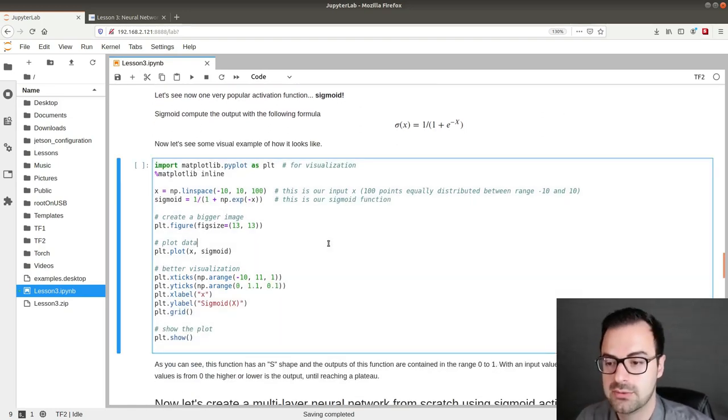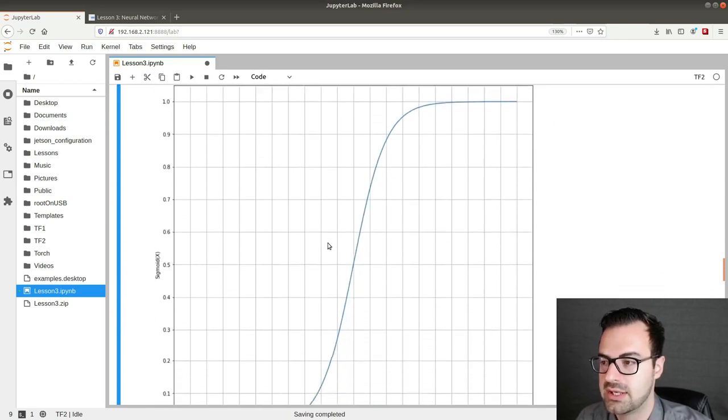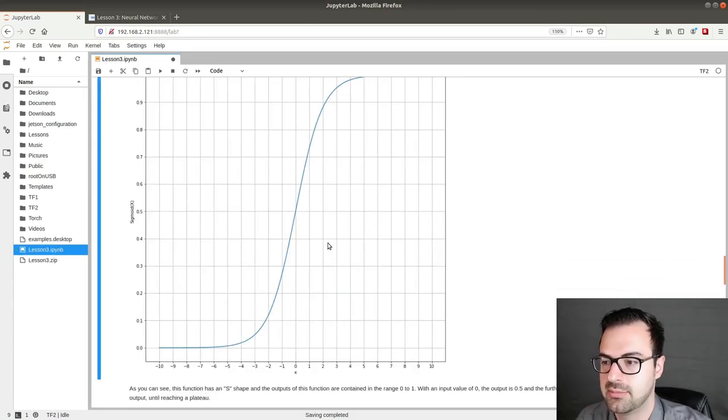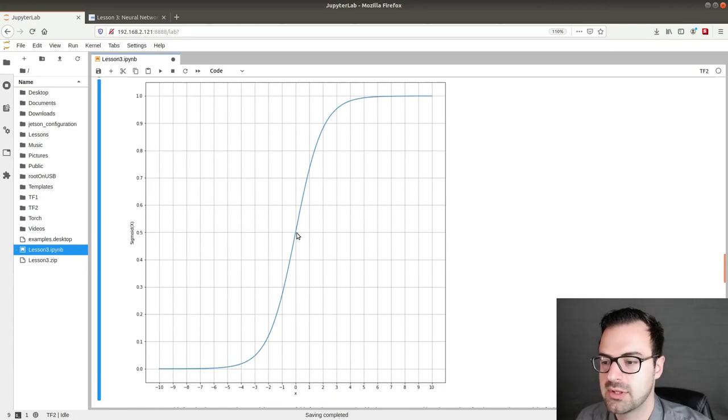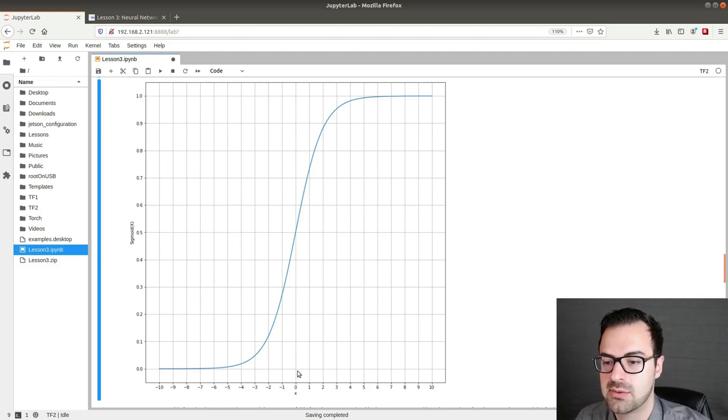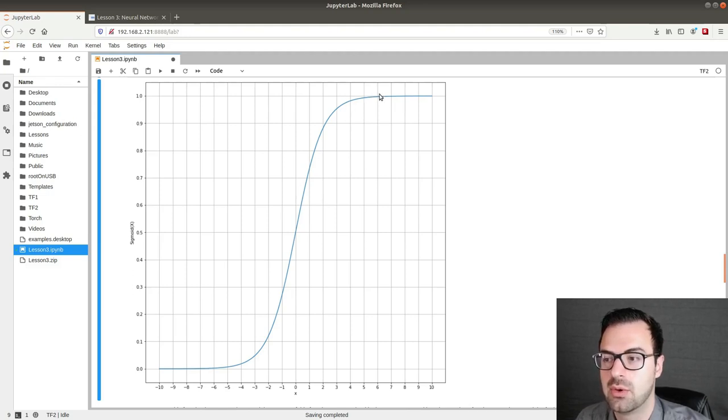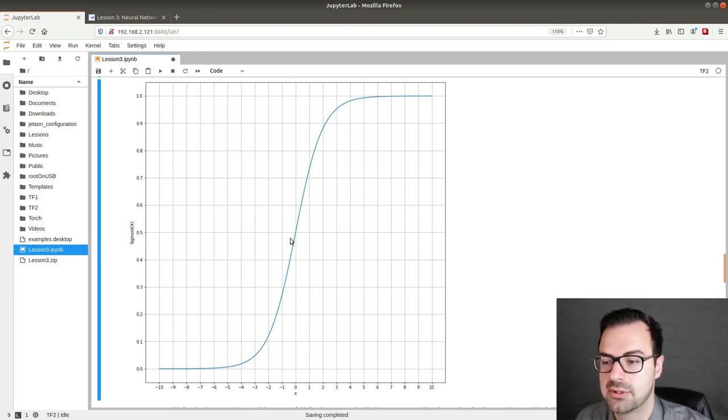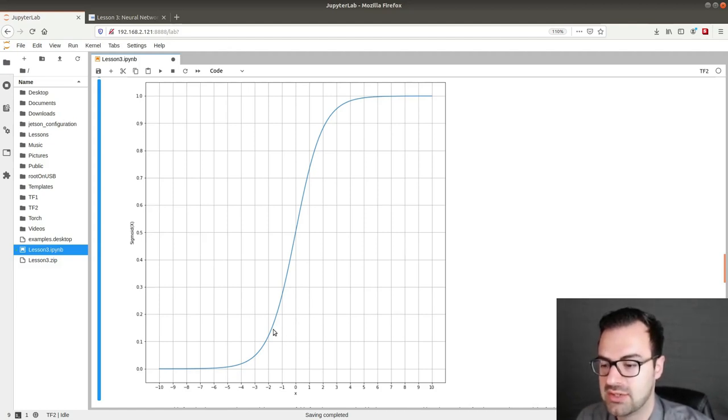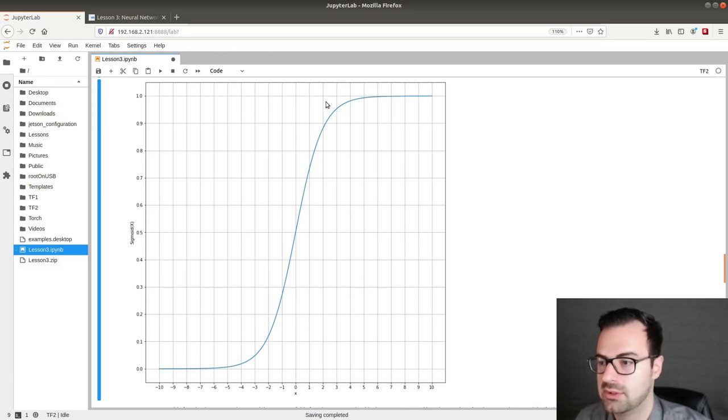So we can run this code. And as you guys can see, I can zoom out a little bit. As you guys can see we get this s shape. And with an input of 0 we get an output of 0.5. Then the more we increase the bigger is the value until it plateaus to a level of 1.0. Same for decreasing the value. So everything is in the range of 0 to 1. And as you can see most of the variance of this function is within minus 2 to 2. All the rest is really plateauing.